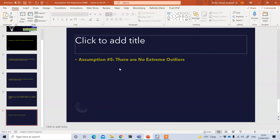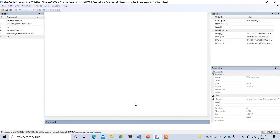The last assumption is that there should not be extreme values — in other words, no extreme outliers. There are different ways to perform this test in Stata, but the suggested way is using the 'leastlikely' command, although you can also use other functions like Cook's distance. To install it, type 'search leastlikely' and press enter.